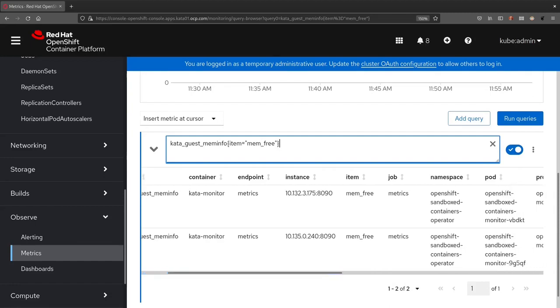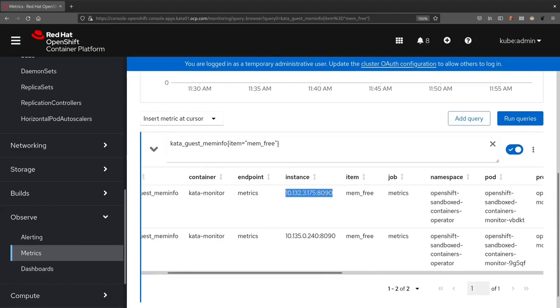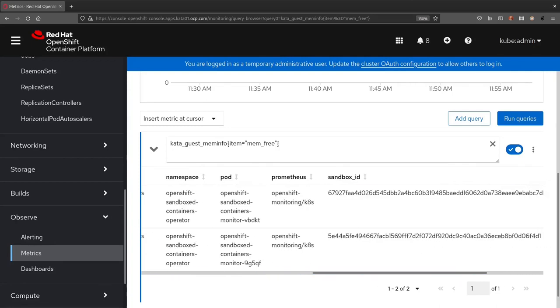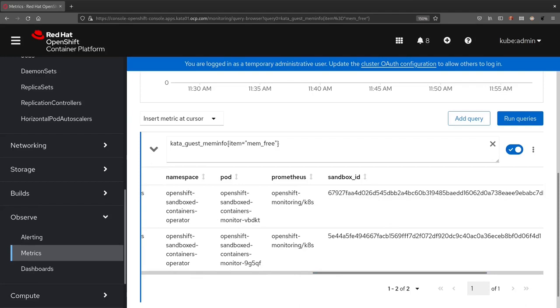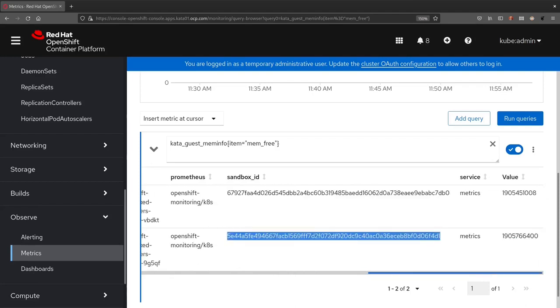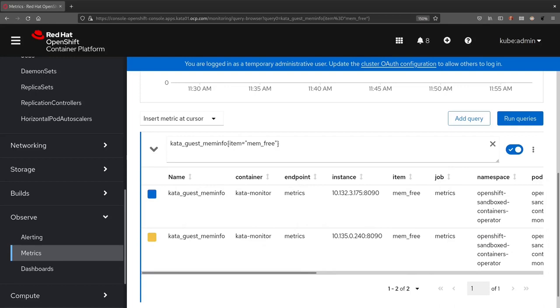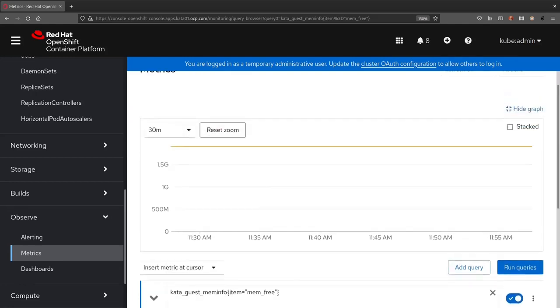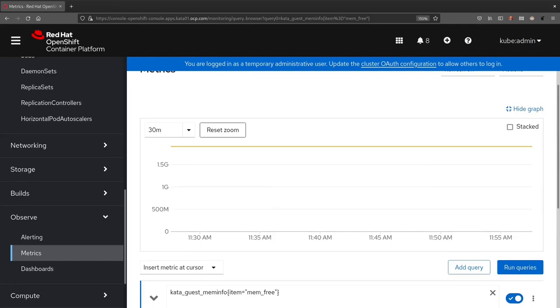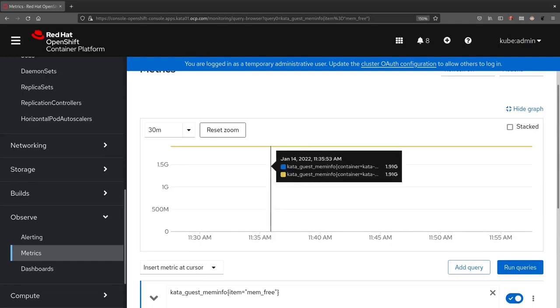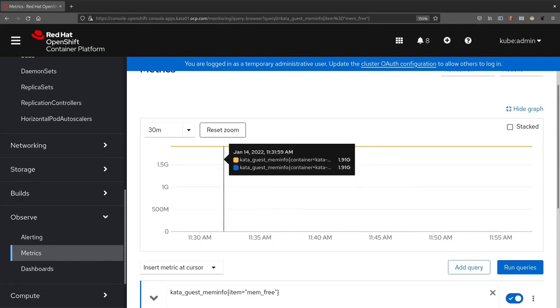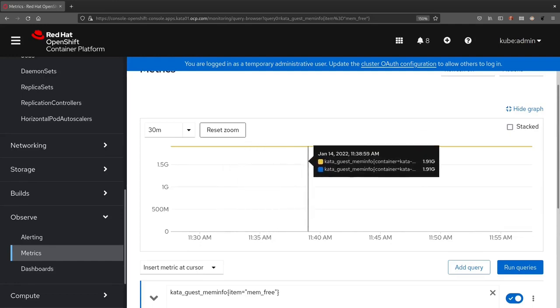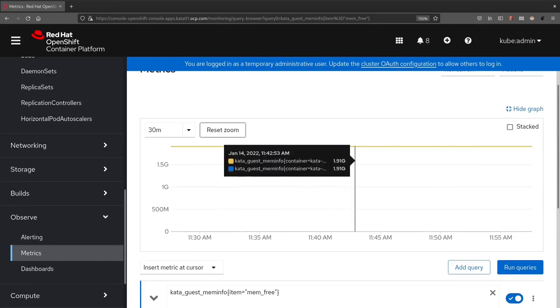You see different instance. This is the Kata Monitor instance from which the metric has been retrieved. And different sandbox id. The value is pretty much the same as expected. We have the same container running on similar VMs, so the free memory should be the same.